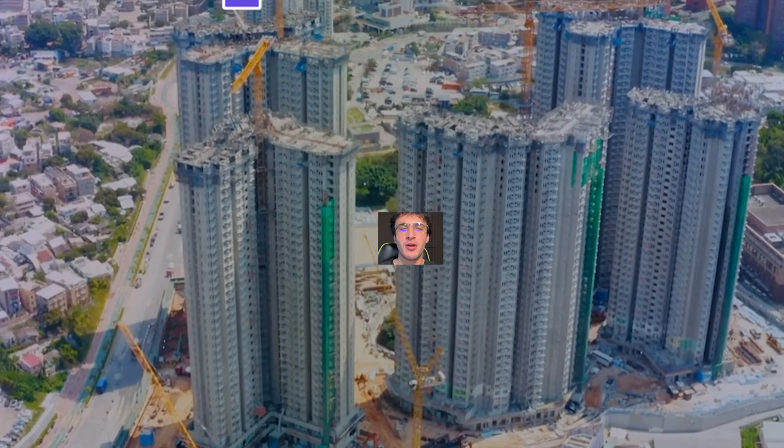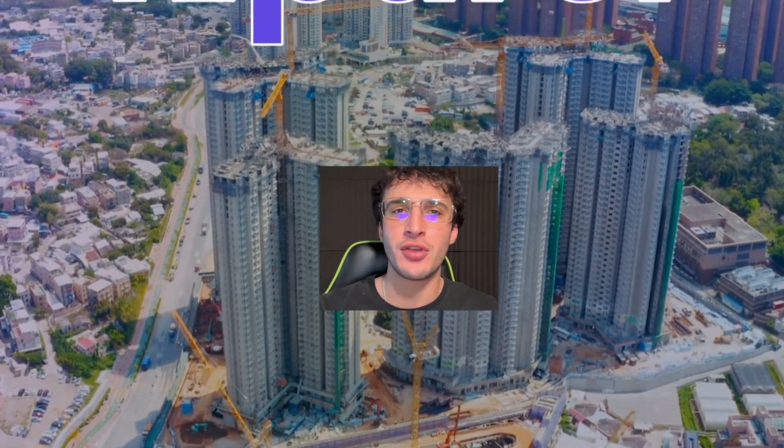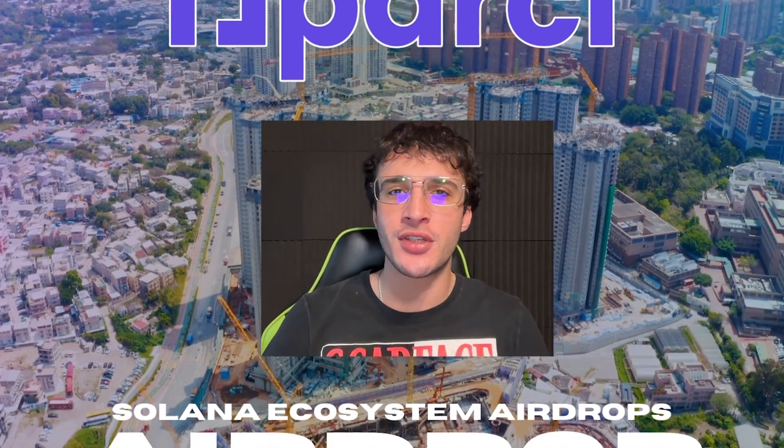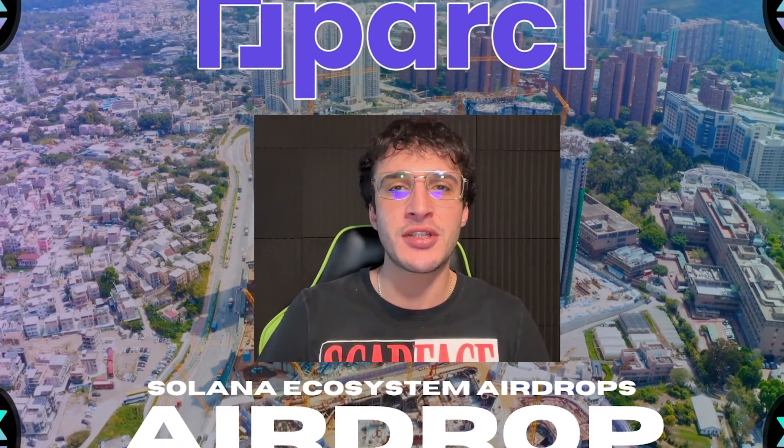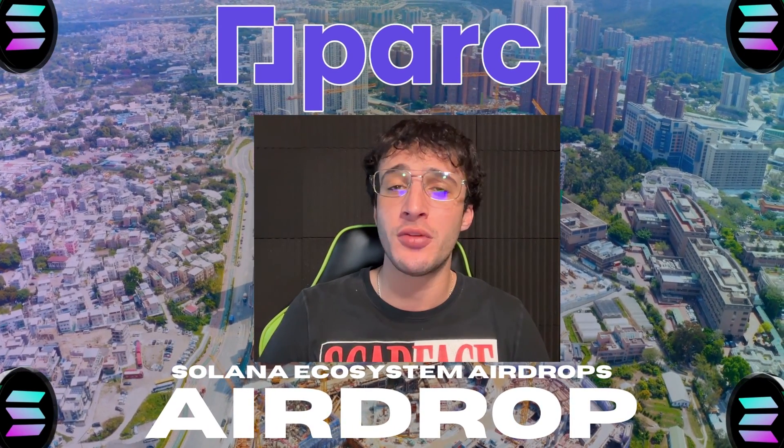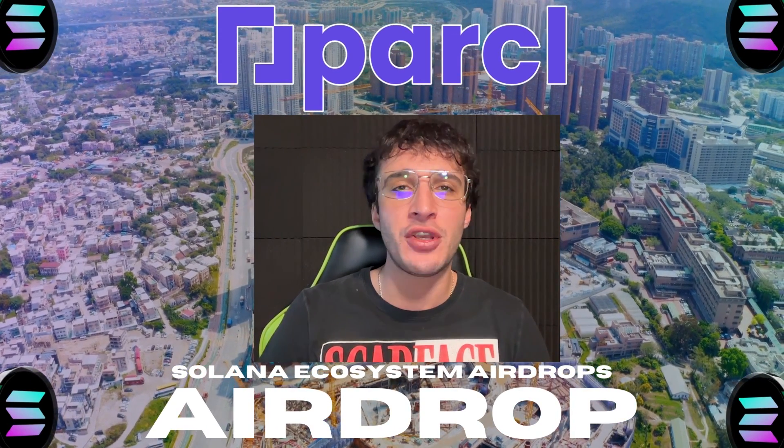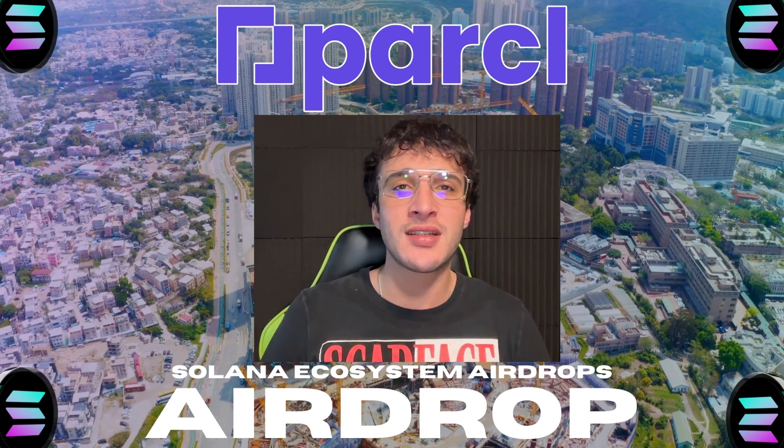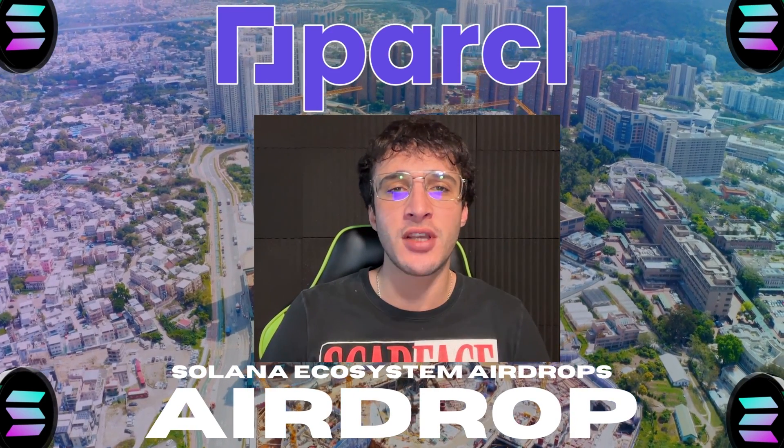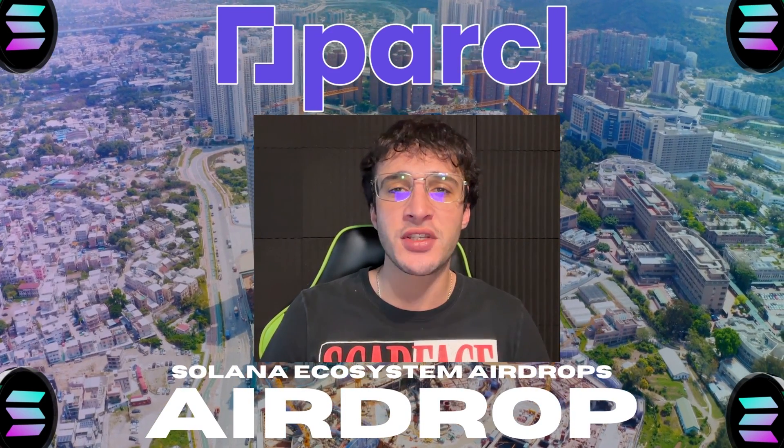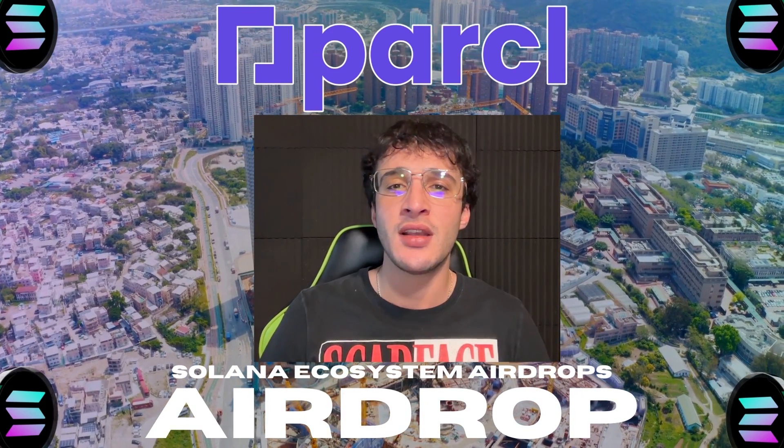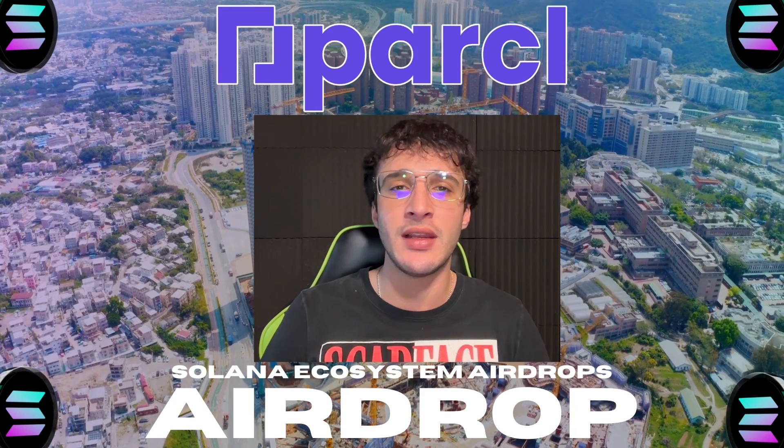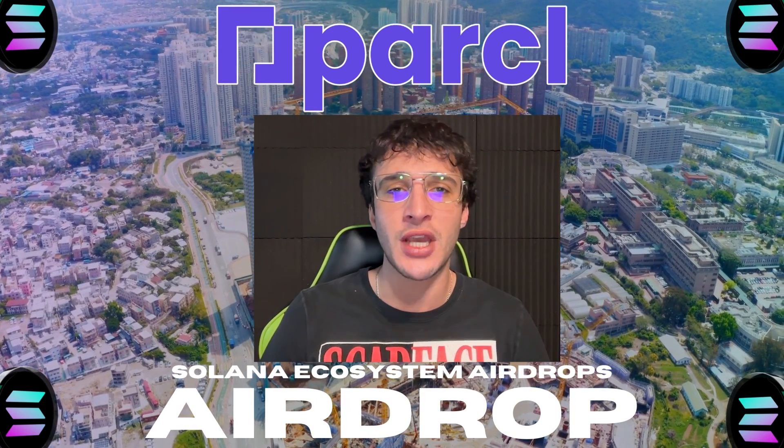Spacesuits are going back on because we're farming yet another huge airdrop within the Solana ecosystem. Parcel is going to be our next stop and this one could be absolutely enormous and one that you may not want to miss. This could net us thousands of dollars for just a few clicks of our time, and if you're also interested in other Solana airdrops, then we also have a huge and ever-growing list that you can check out all on our YouTube channel.